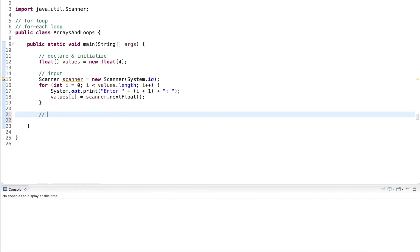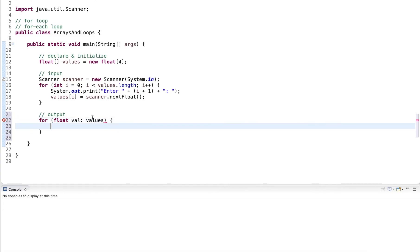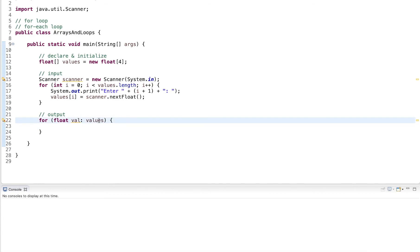Now here I want to output this information. And for that I use a different loop. It's called the for-each loop. So for each element of the array. And this is written as for the element type is float, and I call this val, and colon, and then the array values. So we can read this as for each float in the array values.